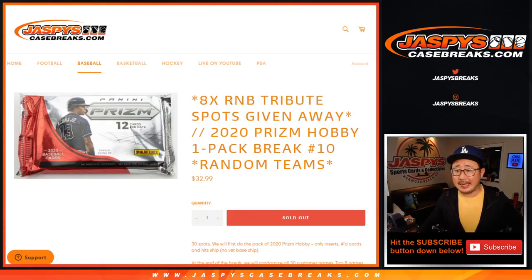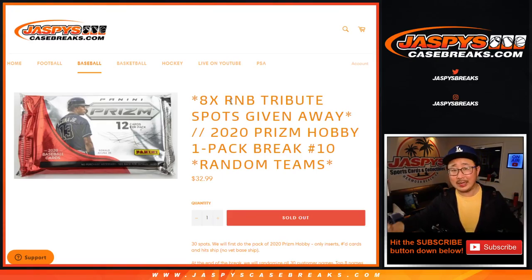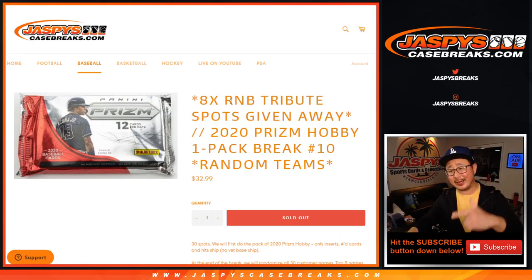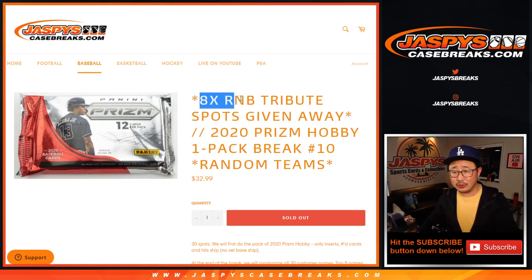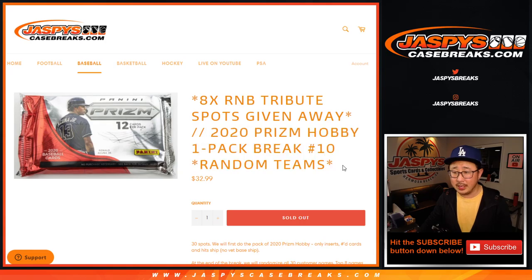Hi, everyone. Joe for jazbeescasebreaks.com. We did it. We knocked out that Prism Pack, which is going to knock out Tribute. So we're going to give away those final eight number block spots for Tribute. We'll run that in a separate video. Then we'll run the Tribute Break itself in a separate video. So look out for those.